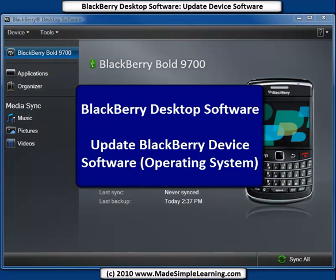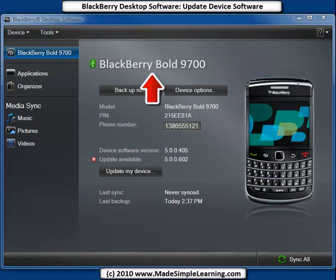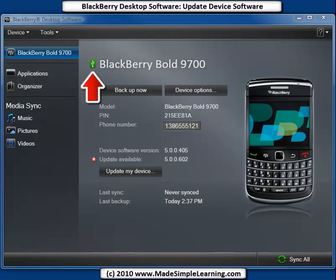Let's take a look at how to update your BlackBerry device software — that's the system software installed in your BlackBerry. Your BlackBerry name will be shown up here; mine says BlackBerry Bold 9700. I know my BlackBerry is connected because I've got this USB connection here. You do have to connect your BlackBerry with the USB cable to your computer in order to update your device software.